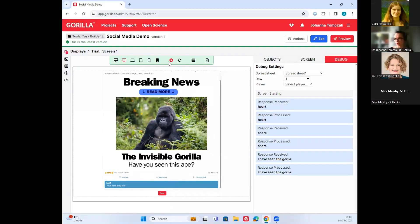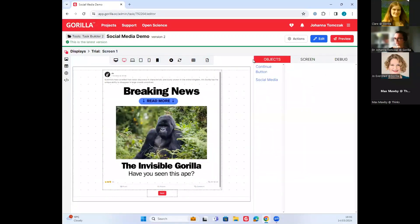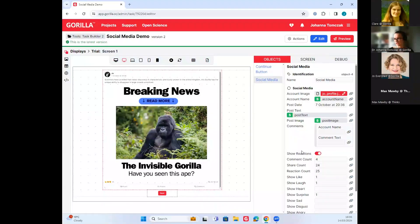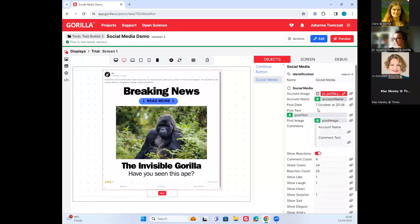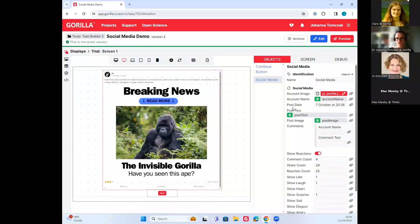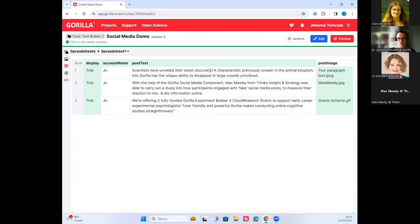That was just a quick demo of what the component can do. Walking back to the social media zone, there are a few things you'll recognize if you're familiar with Guerrilla. We've got the account name, which corresponds to the name we can see up here. We've got the post text, which we can find just down here, and we've got the post image. All of those are linked to our spreadsheet, so they can be changed from trial to trial. For example, going into the spreadsheet, I can see I've got three trials — three social media posts — with different text and different images linked for each.